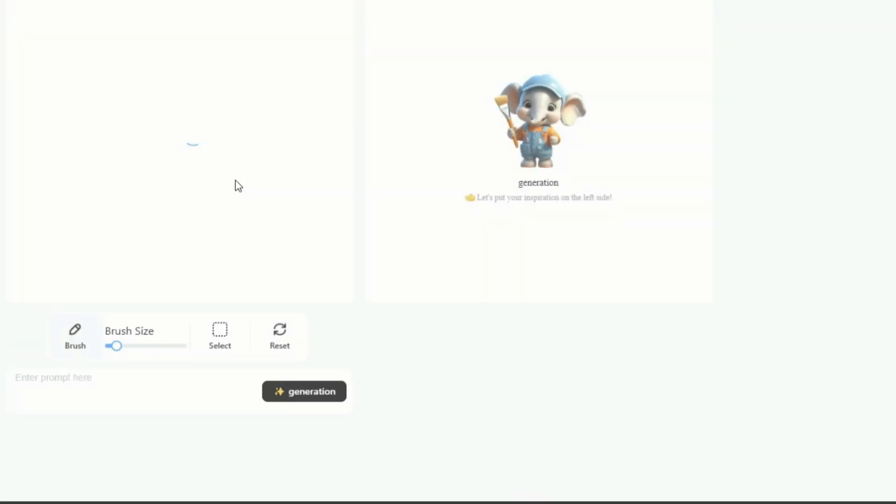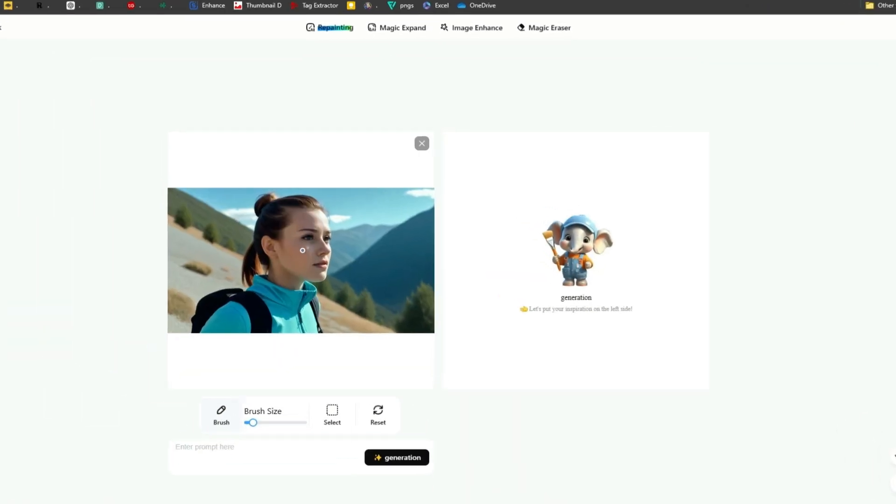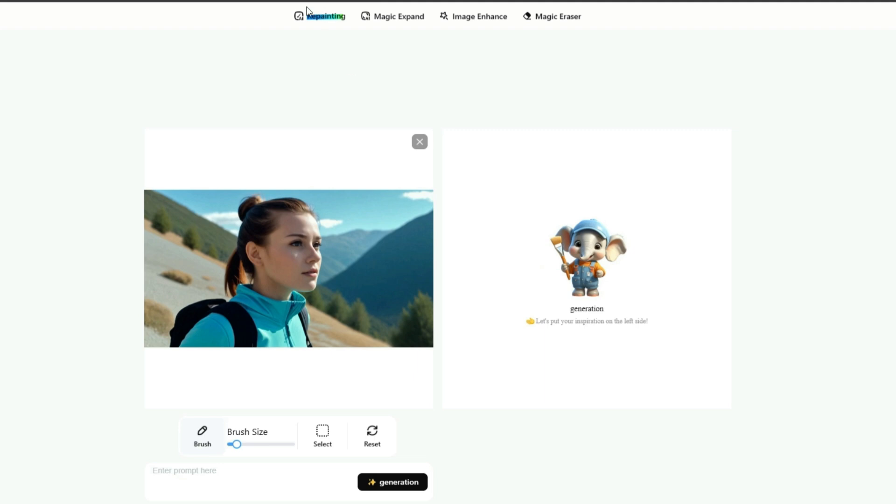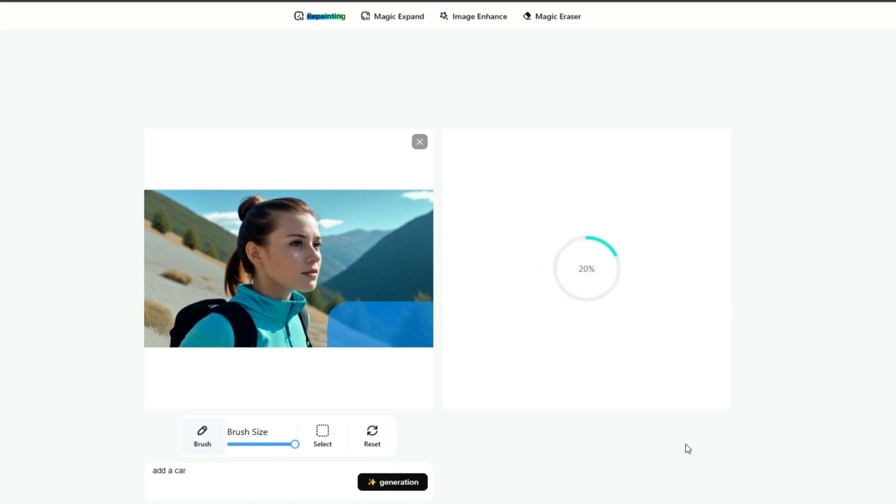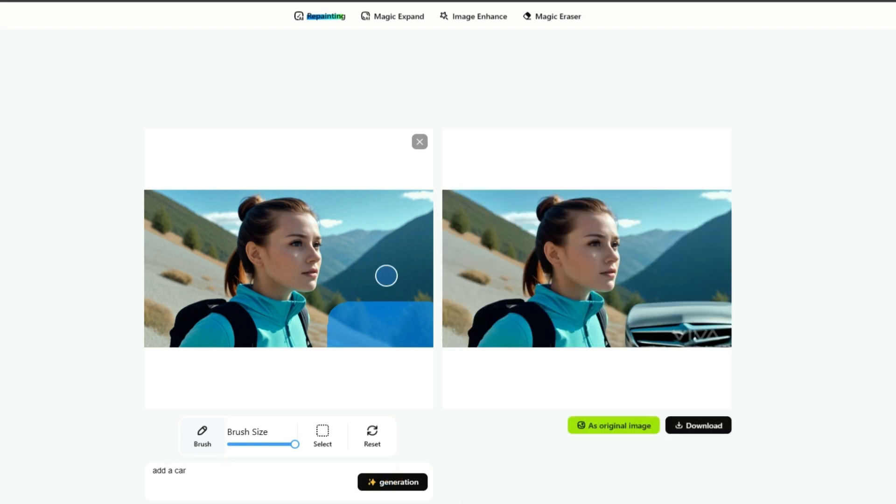Let's try the repainting feature. Increase the brush size to maximum, select the area you want to repaint, and type your new text. Click the generate button and wait. Here's our result.